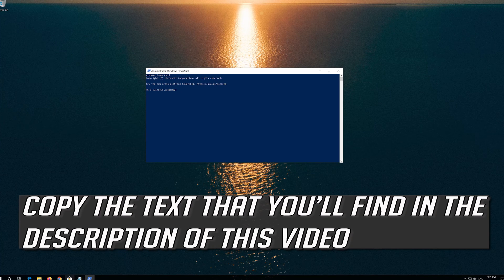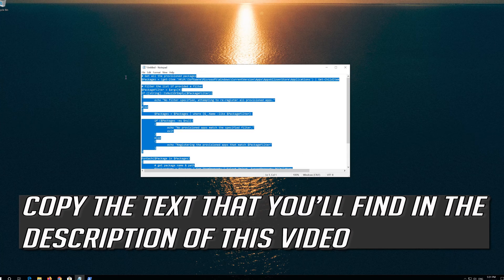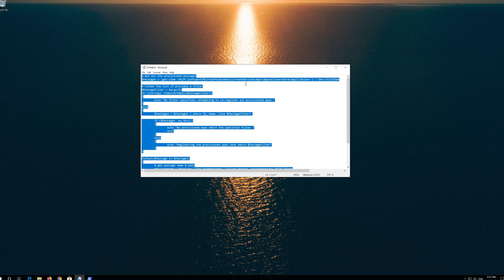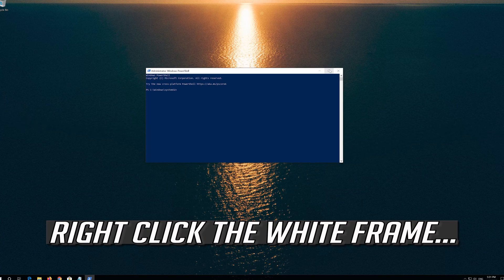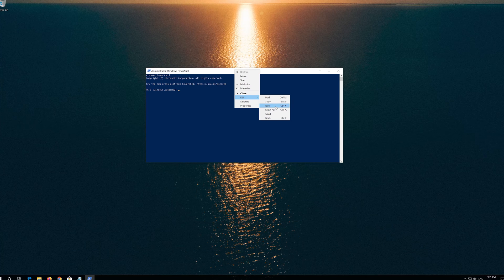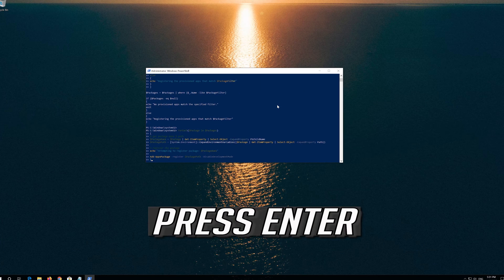Copy the text that you'll find in the description of this video. Right-click the white frame, select Edit and then Paste. Press Enter.